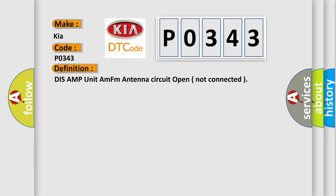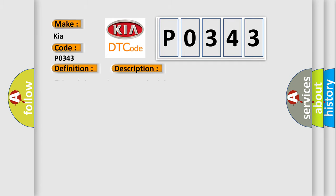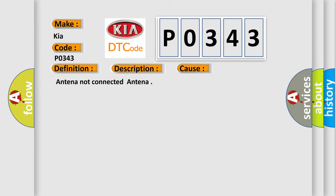The basic definition is DISC AMP unit AM/FM antenna circuit open not connected. And now this is a short description of this DTC code. This code is set when antenna circuit is open. This diagnostic error occurs most often when the antenna is not connected.